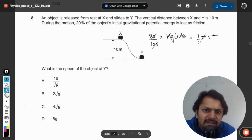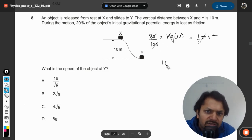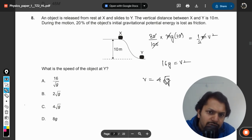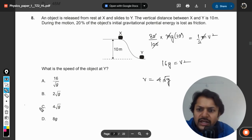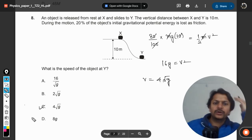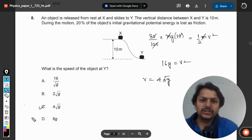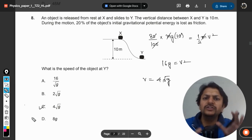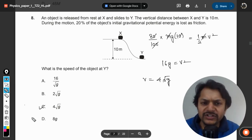16 times g is equal to v², so v is 4 square root of g. The answer is C. This is how we do it — it's a simple conservation of energy principle.